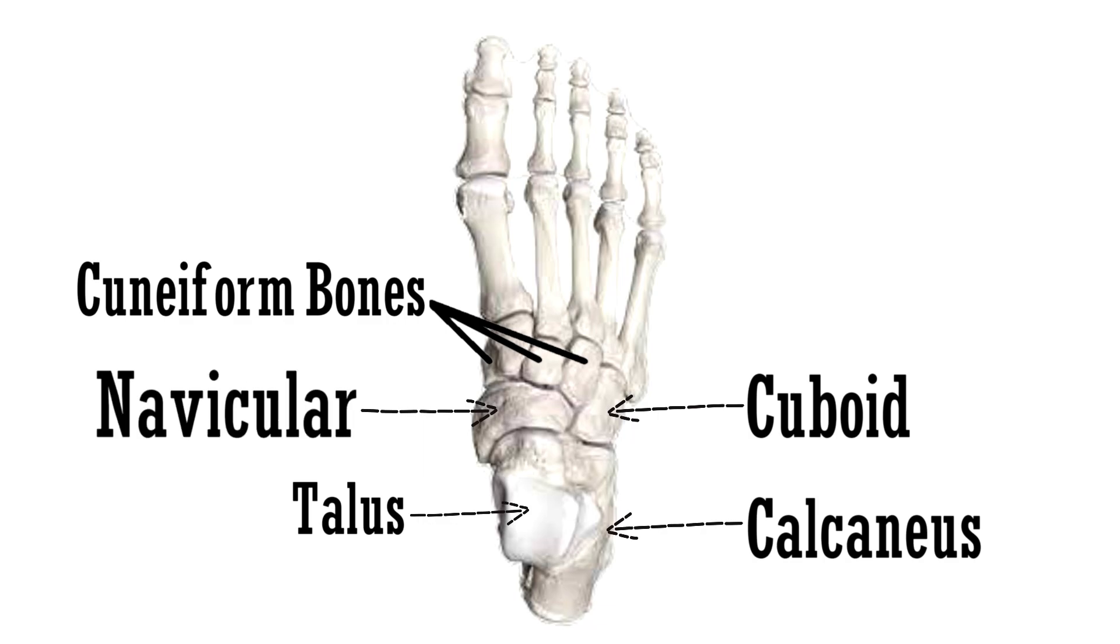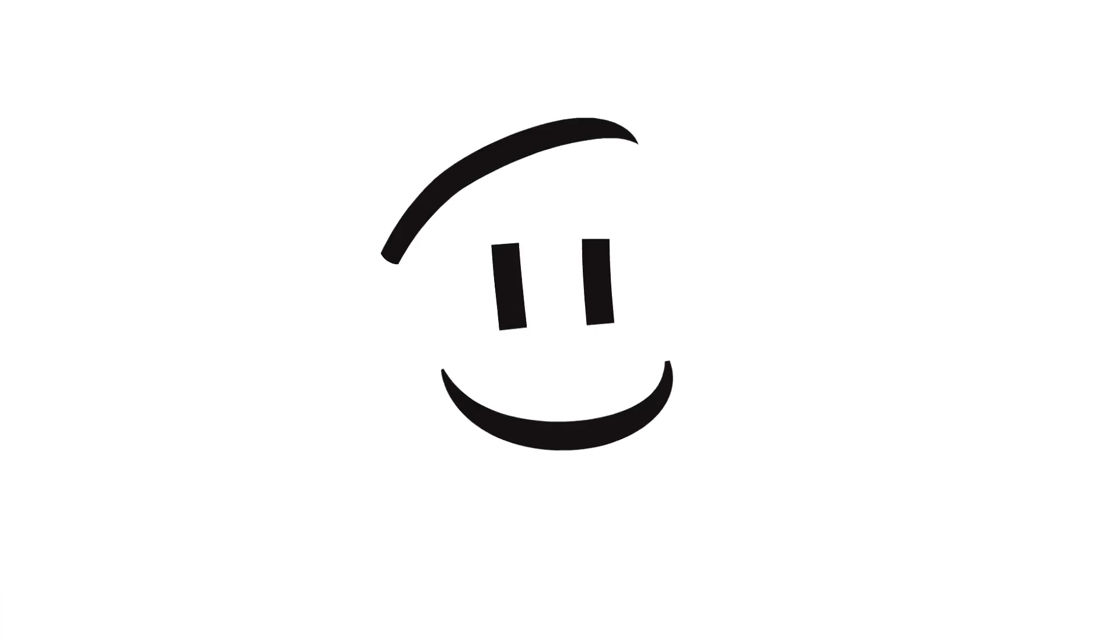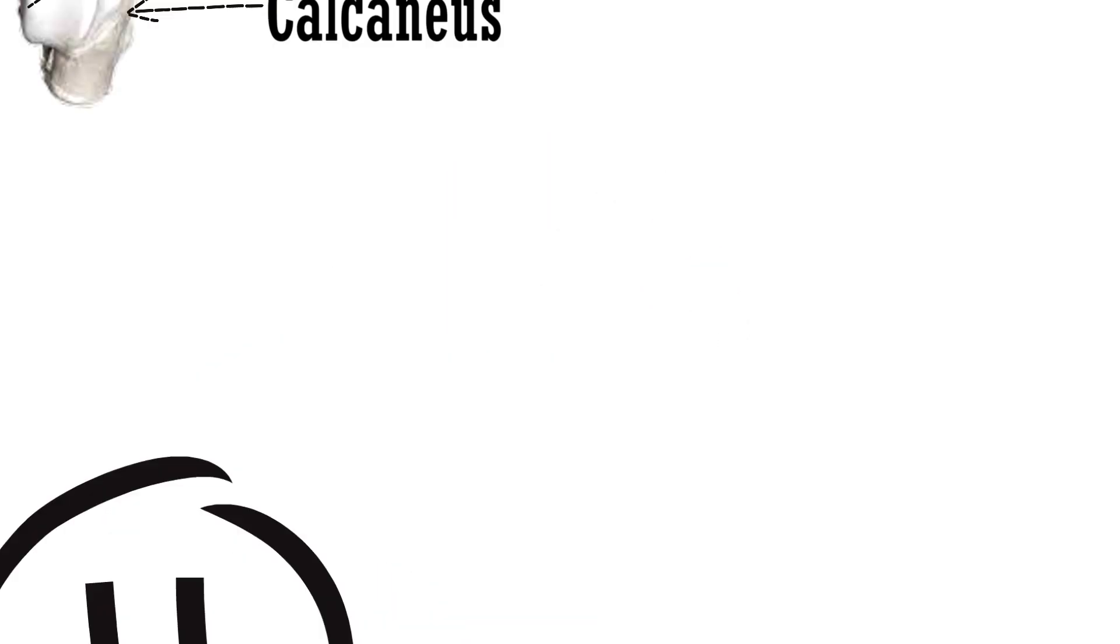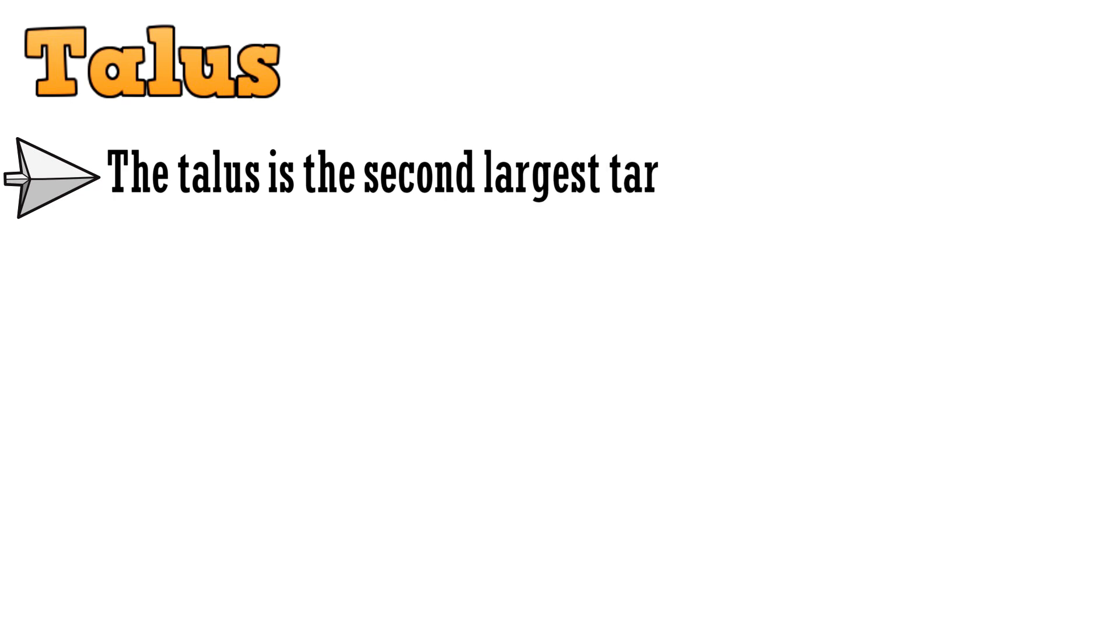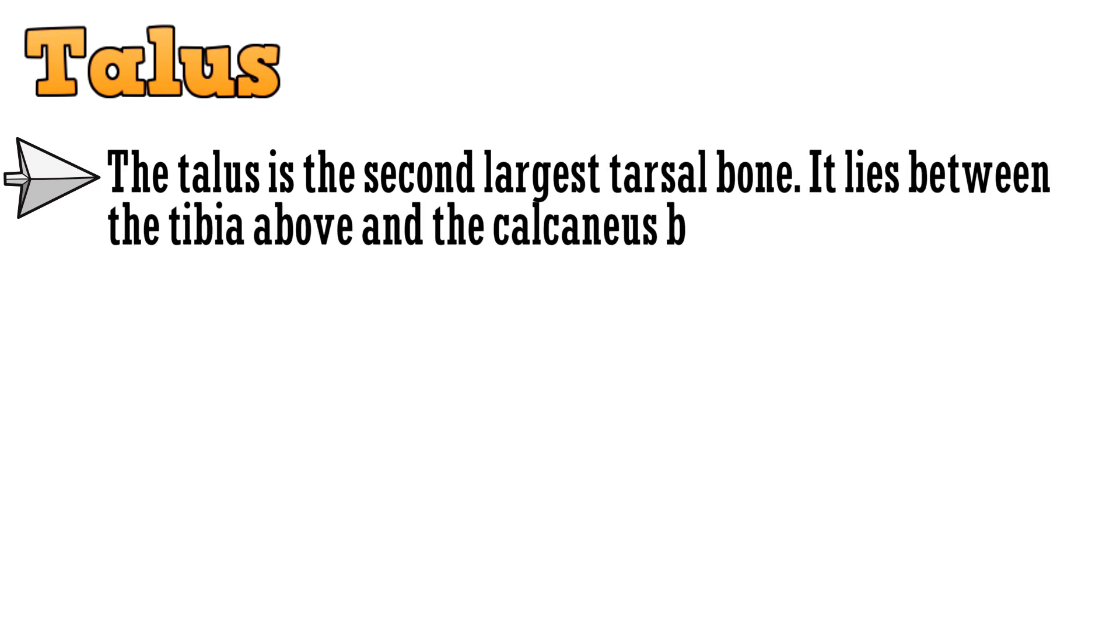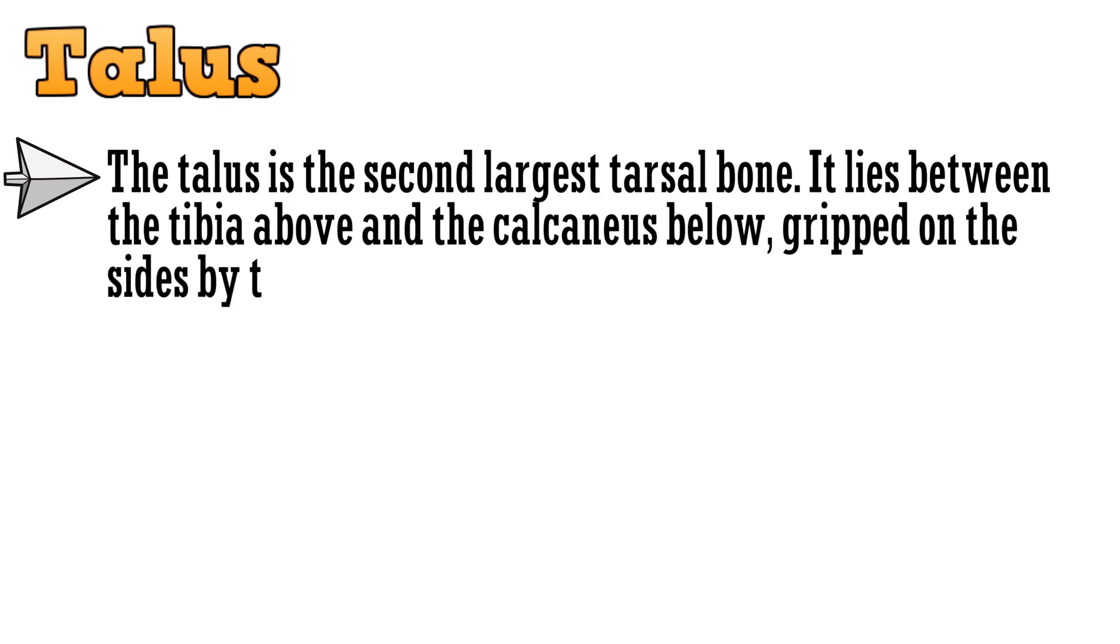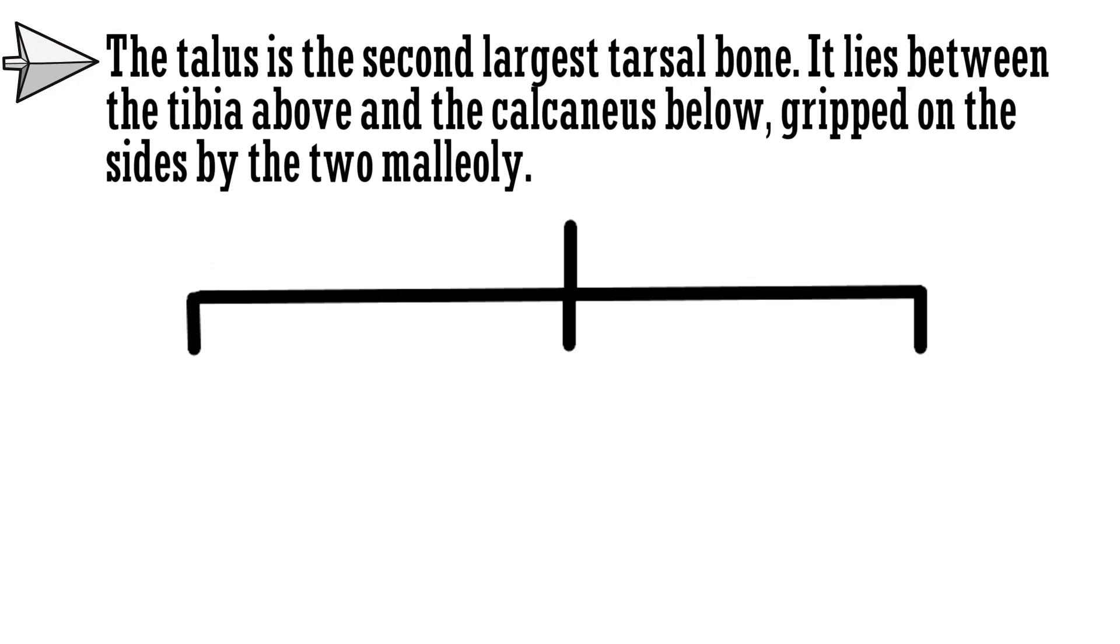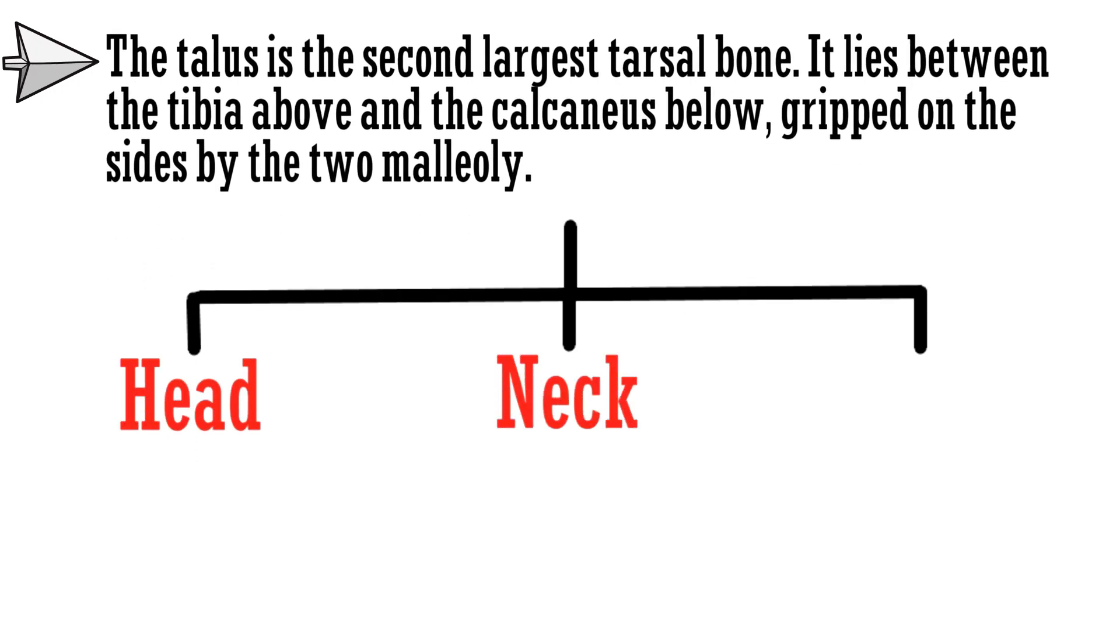There are important features present in some of these bones that we should discuss. Coming to the features of talus. The talus is the second largest tarsal bone. It lies between the tibia above and the calcaneus below, gripped on the sides by the 2 malleoli. It has 3 parts: the head, neck, and the body.